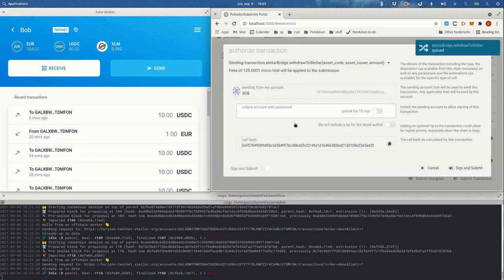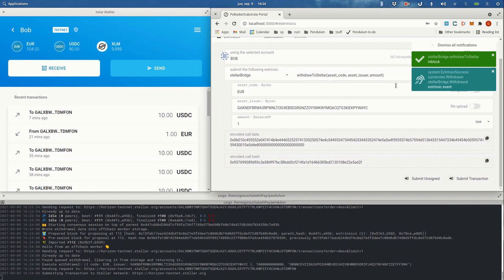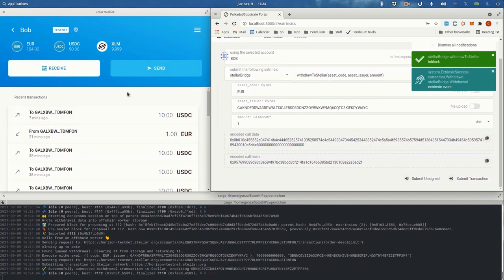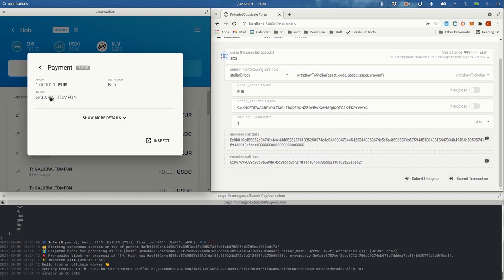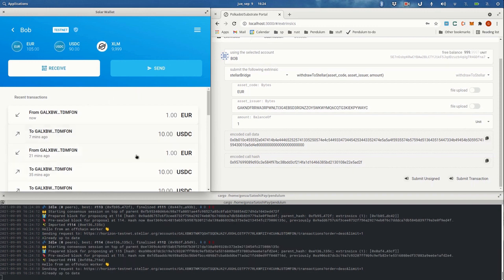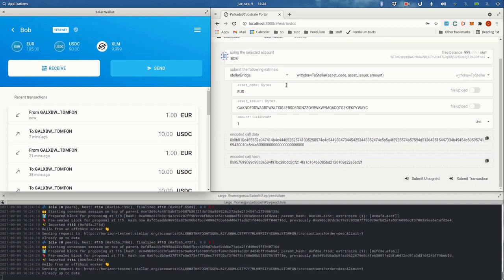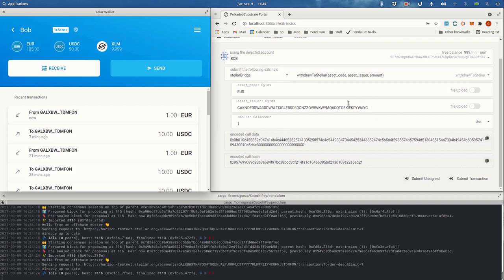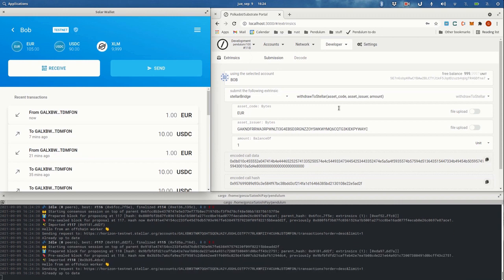So we submit this transaction, and if everything went well we should see one euro appearing here — and there you go. We received this from the escrow account. Everything that happened here is available to see in Horizon, in Stellar Expert, or in Horizon itself. This is basically the demonstration of the whole thing: putting funds on Pendulum, trading them, and then putting them back to Stellar.